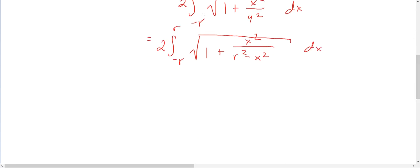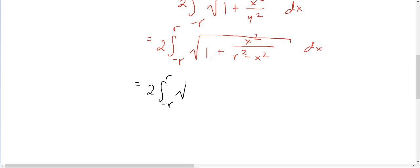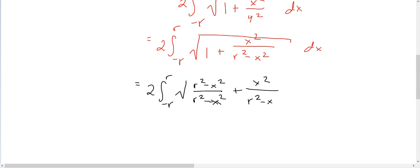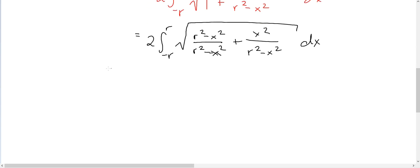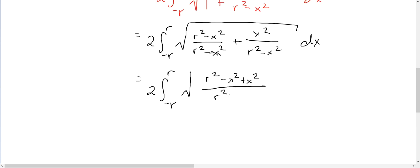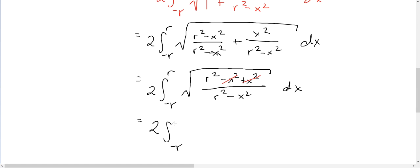To combine the two terms under the radical, we find a common denominator. We rewrite 1 as (r² − x²)/(r² − x²), then add the second fraction x²/(r² − x²). The x² terms cancel, leaving 2 times the integral from −r to r of the square root of r²/(r² − x²) dx.